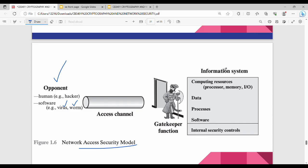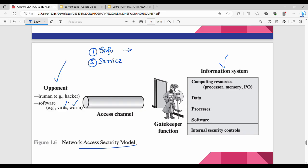There is a system — an information system or server. In this scenario, there are two use cases. First use case: the opponent tries to exploit information. Second use case: the opponent tries to exploit the service. For example, Amazon has a cloud — AWS. In the AWS store, you can do confidential information access. In AWS there is EC2, there is a server — you can target the server. So first is information exploitation, second is service exploitation. An information system includes computing resources: processor, memory, IO, data, processes, software, etc.